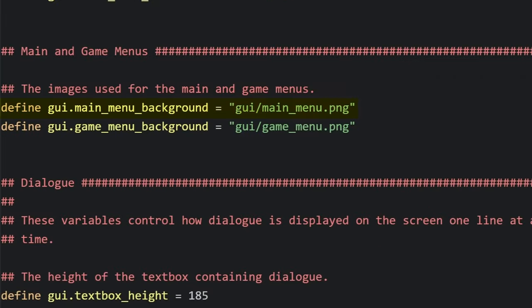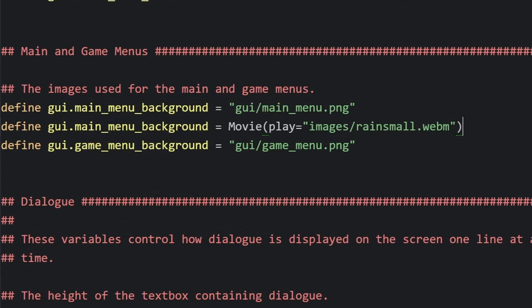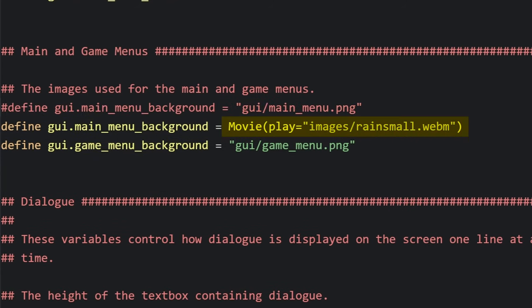Find your way over to define GUI dot main underscore menu underscore background and change that from a PNG file to a movie file by setting it equal to movie and in parentheses play equals and then in quotes the location of the movie file.